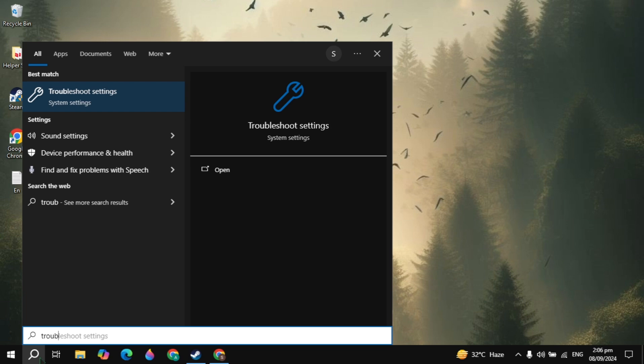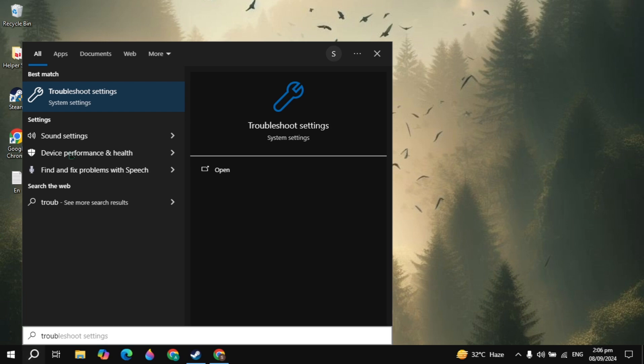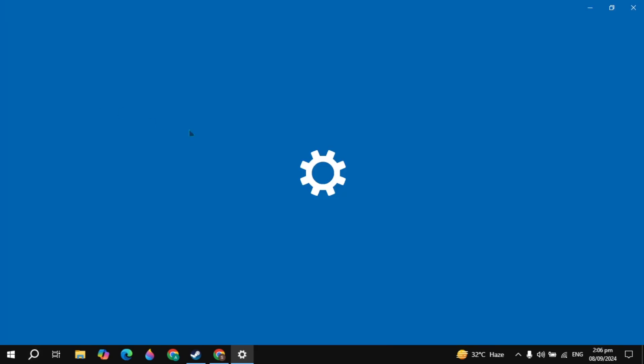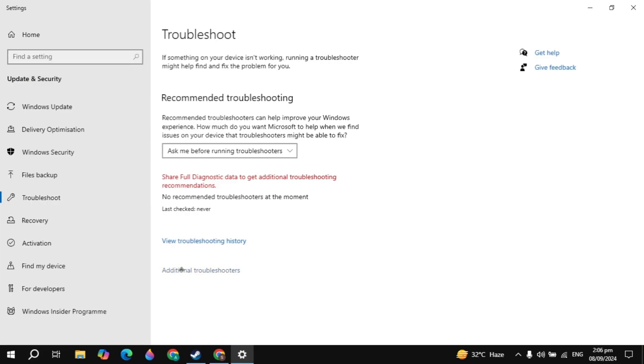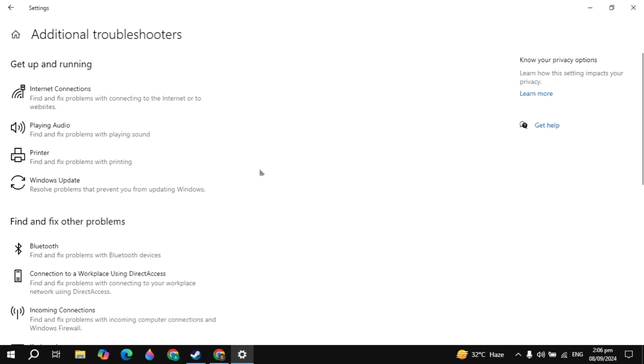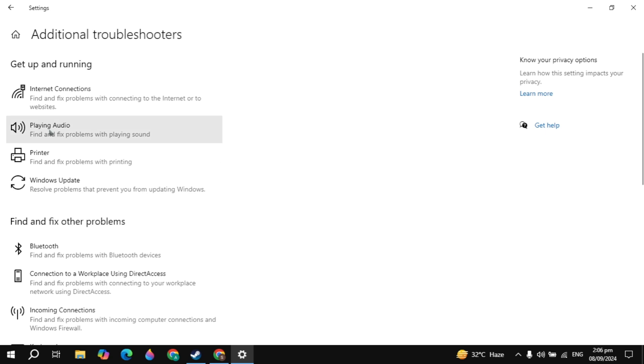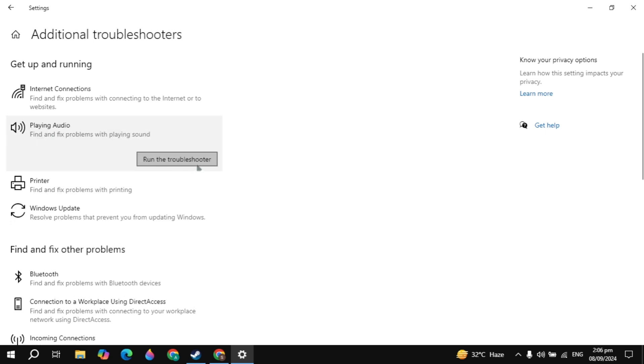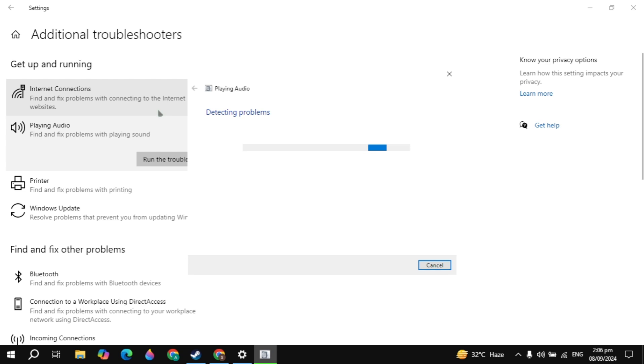If your problem is not fixed then go to the Windows search, type troubleshoot settings and open it. Here you will see additional troubleshooters. Click on that. Then click on playing audio and you will see run the troubleshooter. Click on that. And this built-in function will start detecting the problems.